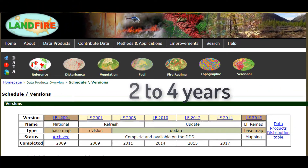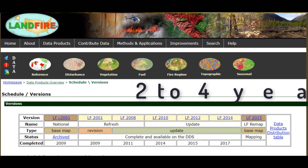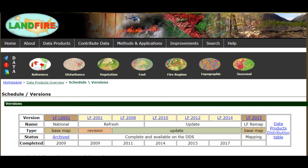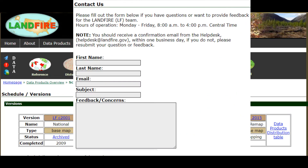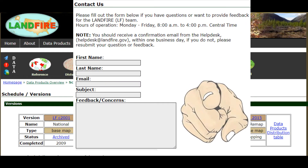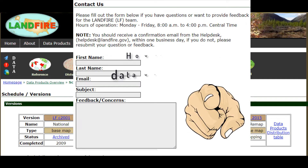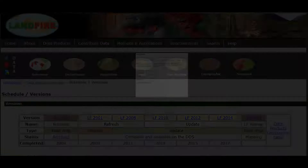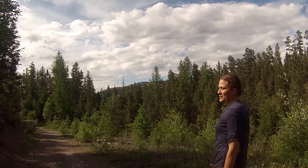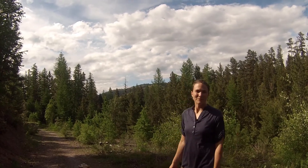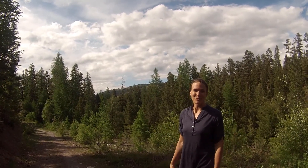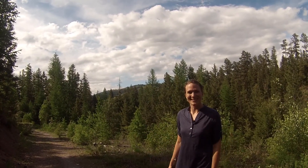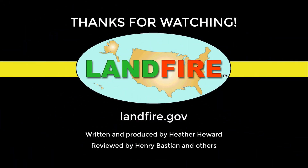Every two to four years, a new version of LANDFIRE comes out that is updated for disturbance, and where applicable, works with user feedback and suggestions. You can help make this product even better by telling the team how LANDFIRE is working for you. Thanks for asking about LANDFIRE — I'm glad you're excited to use it more so that we can better manage our natural world.